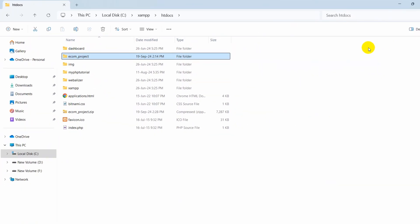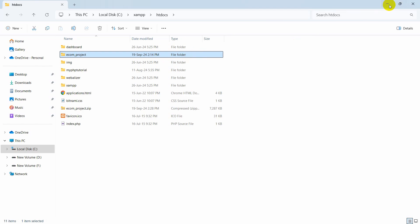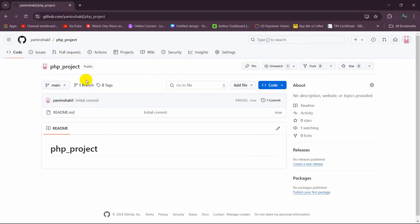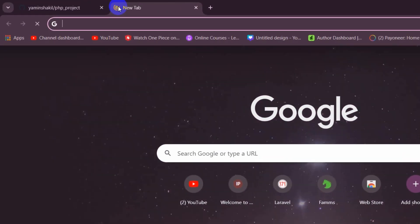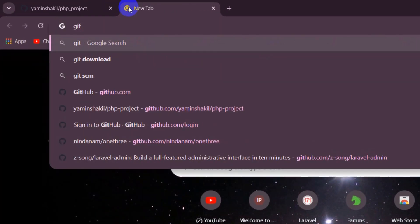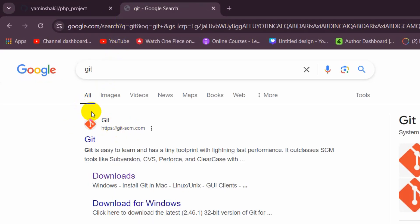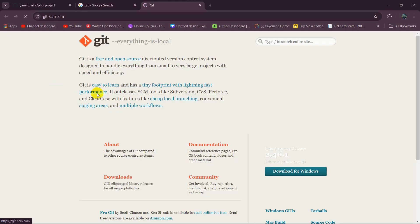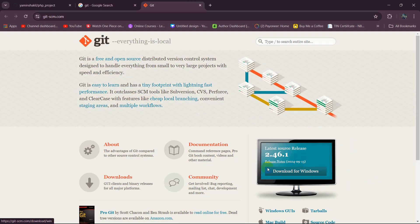One thing I'd like to mention: if you want to upload your PHP project to GitHub, you need to have Git installed. If you just search for Git, you'll find the Git website. Go to that link, download it, and click the download option. The installation process is really simple — you just need to click Next and then click Install.